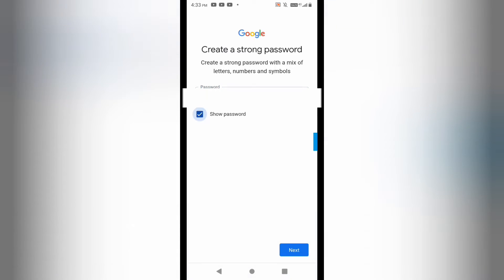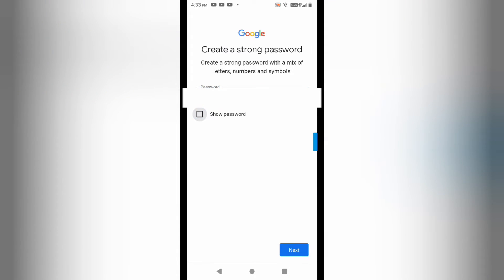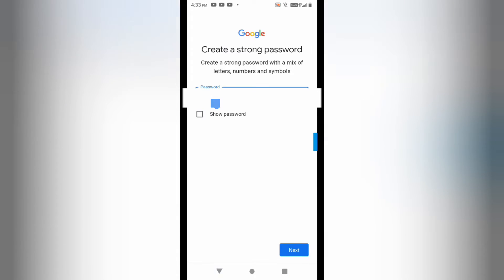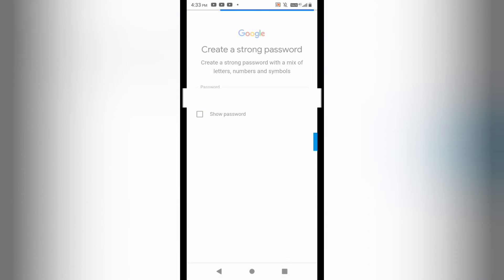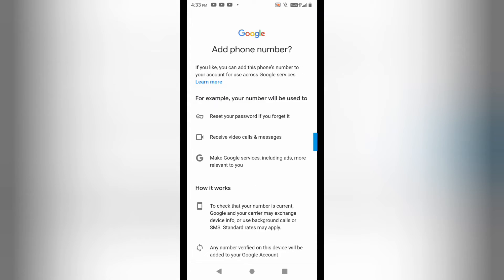I'll click on next. You can see it is asking me for the date of birth and month, and I am creating the password here.